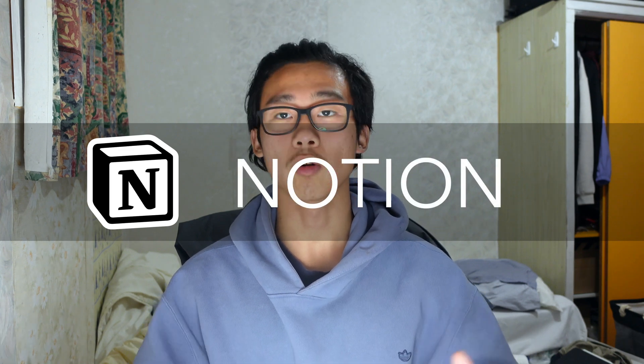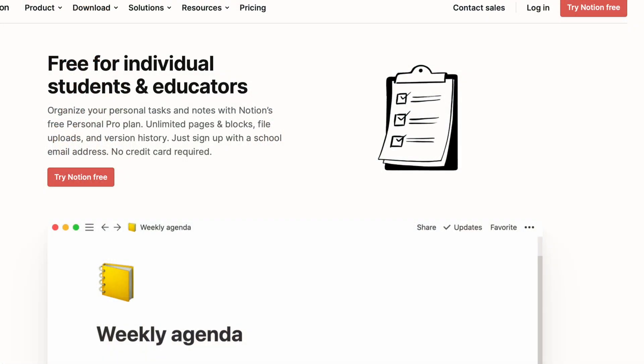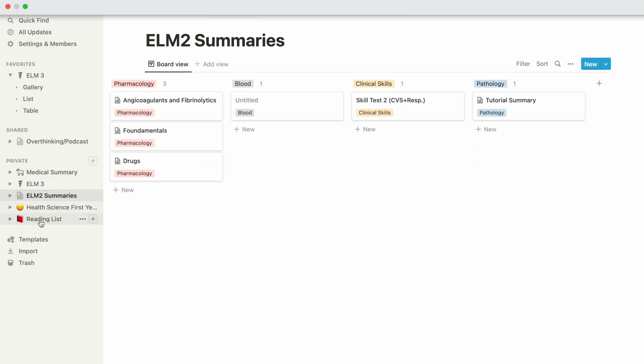First I want to start with Notion. Notion is a very popular app that has sponsored a lot of content creators, and many YouTubers I follow are using it. It's free for students — if you register with a student email, you get it for free. One of the key advantages is its database feature, which allows you to collate all your notes into one single database on the sidebar.